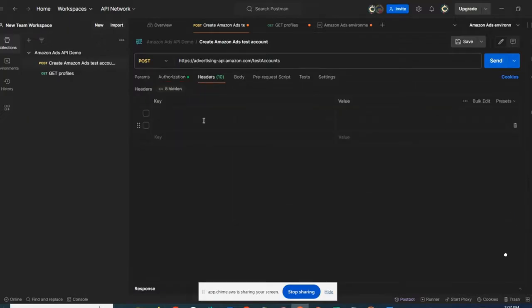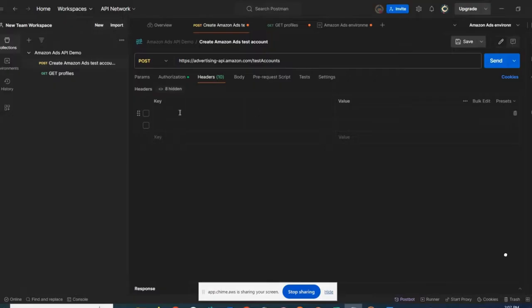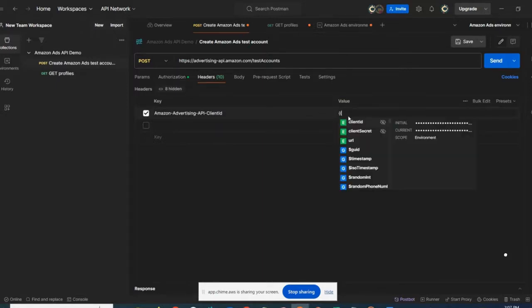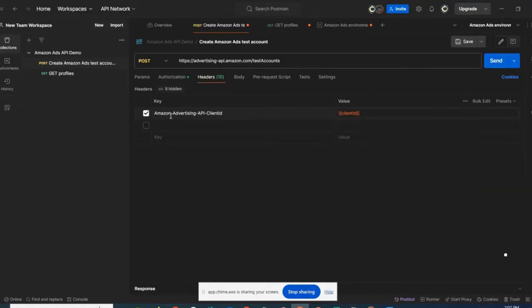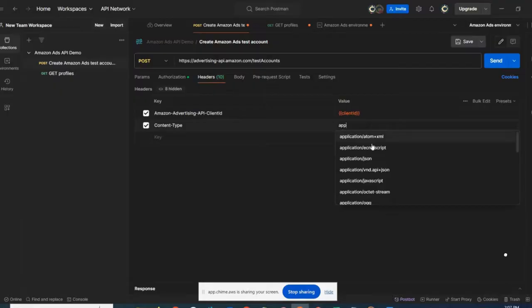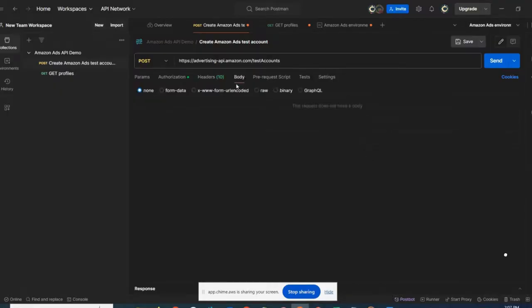Going next to headers. Here, I will specify different fields. The first one starting with the Amazon Ads or Amazon Advertising client ID, which is the same one we have added in the authorization tab. Here as well, I will use it as a variable. The next field is the content type, and here the value is application JSON.